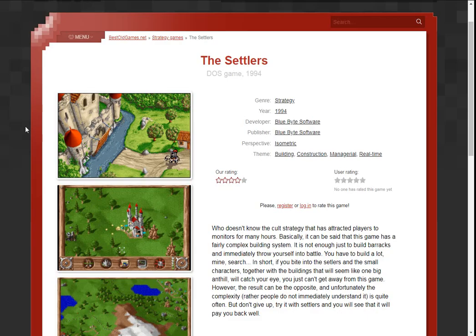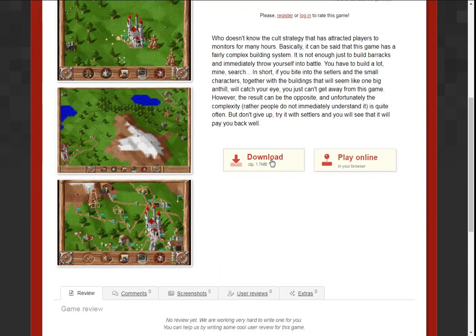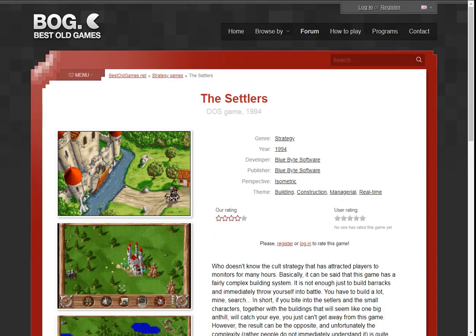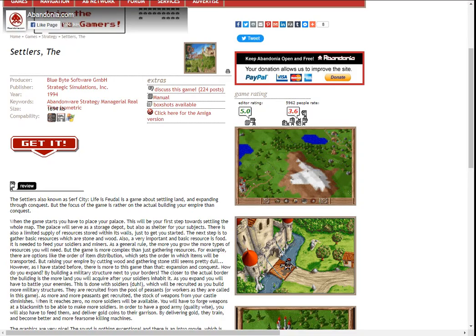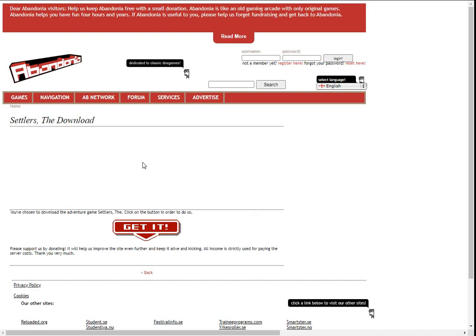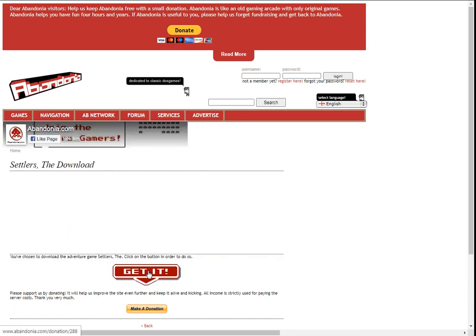The second one, which is also free, is from BestOldGames.net. You come down, you click on Download — as you can see, it's 1.78 megabytes. And number three is Abandonia.com. You click on 'Get It,' and then you click on 'Get It' again to download the game. You can donate if you want to — it's up to you.